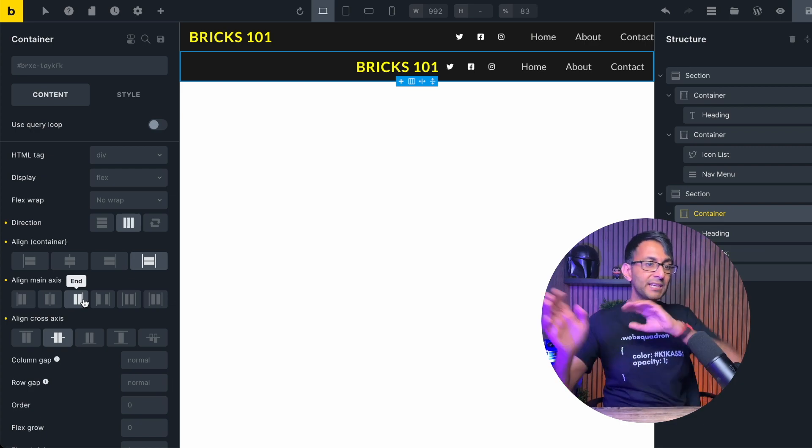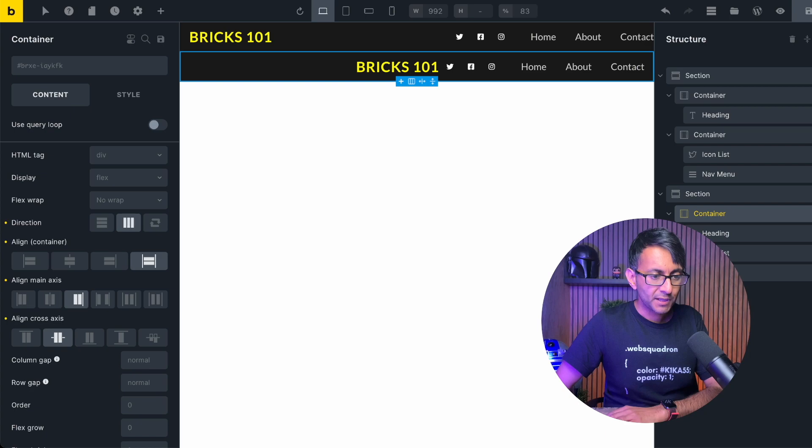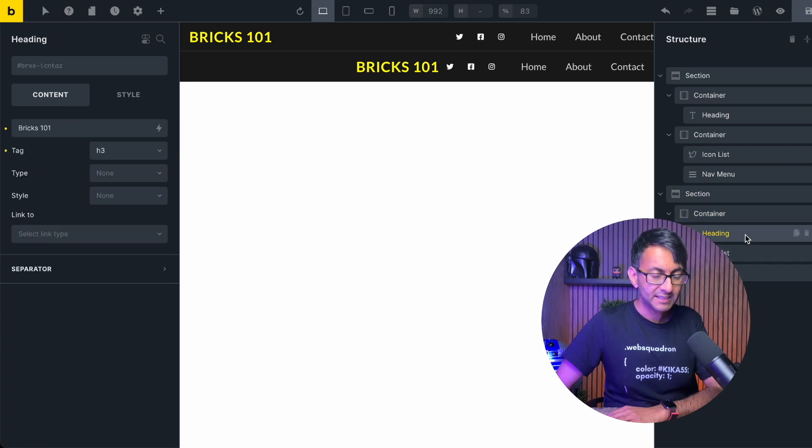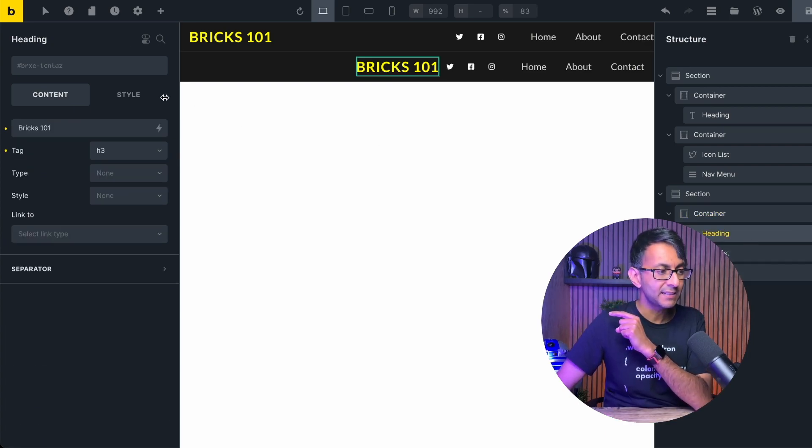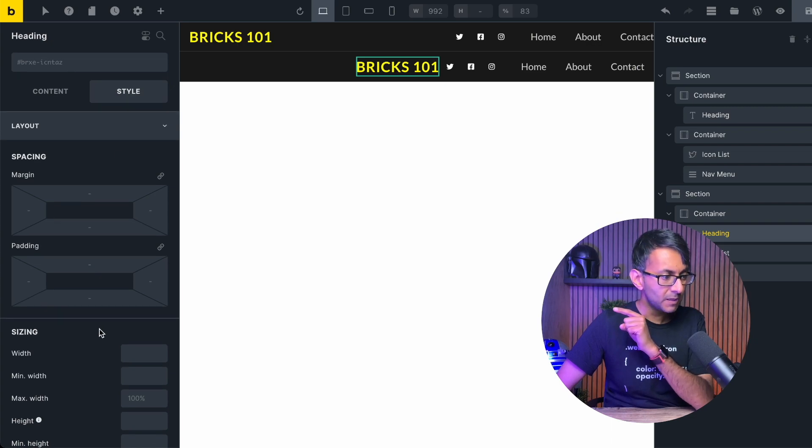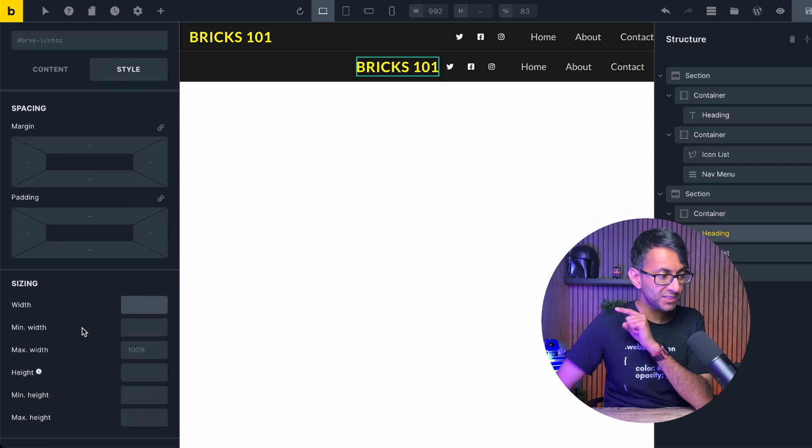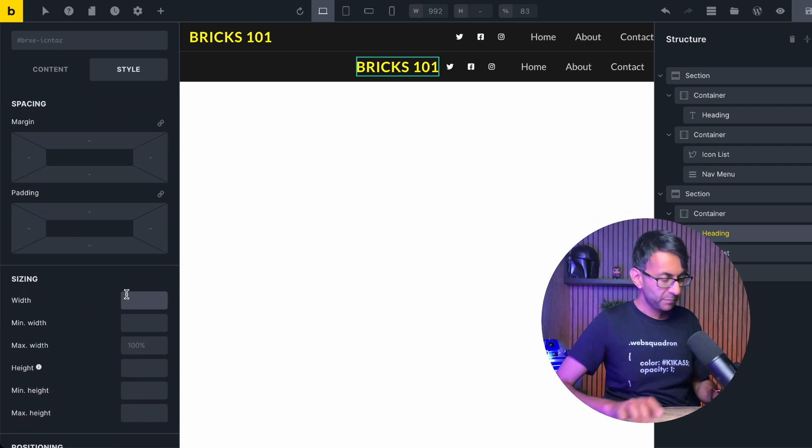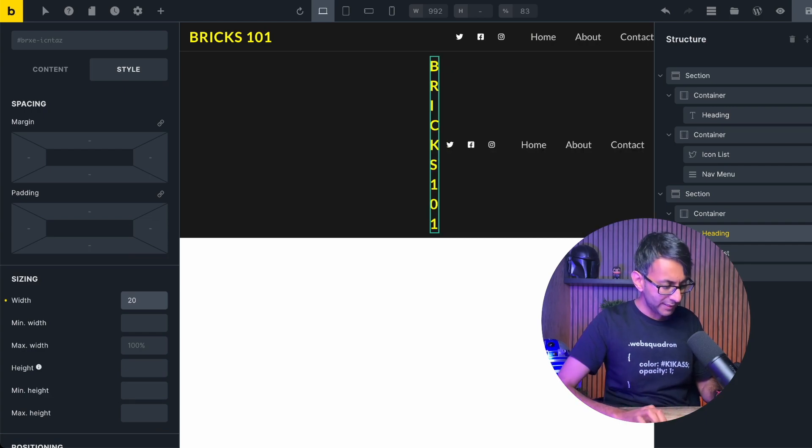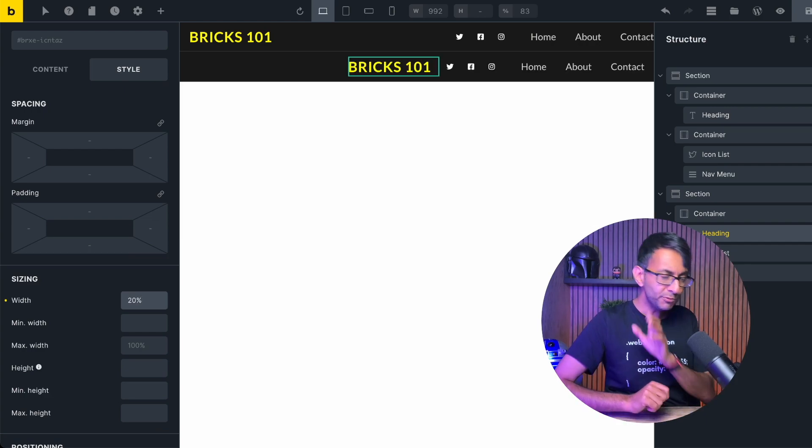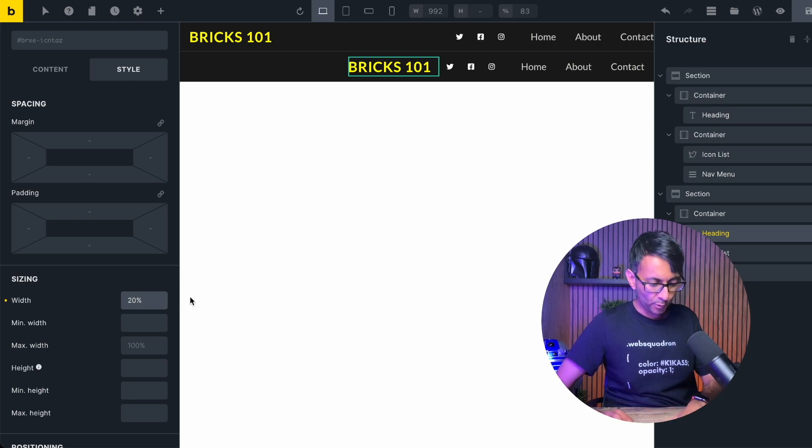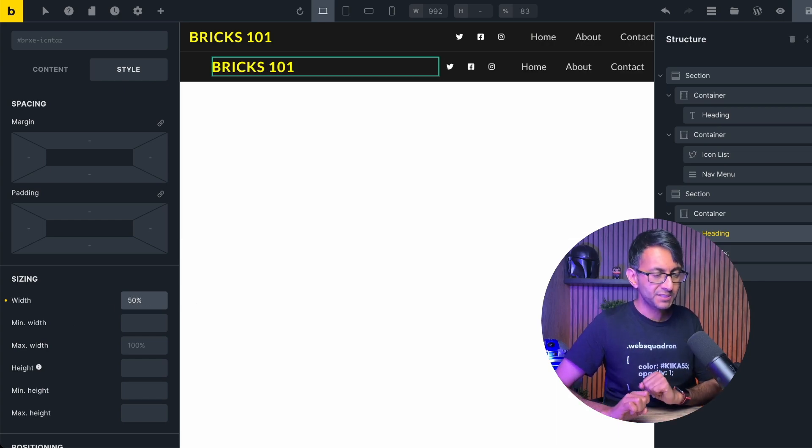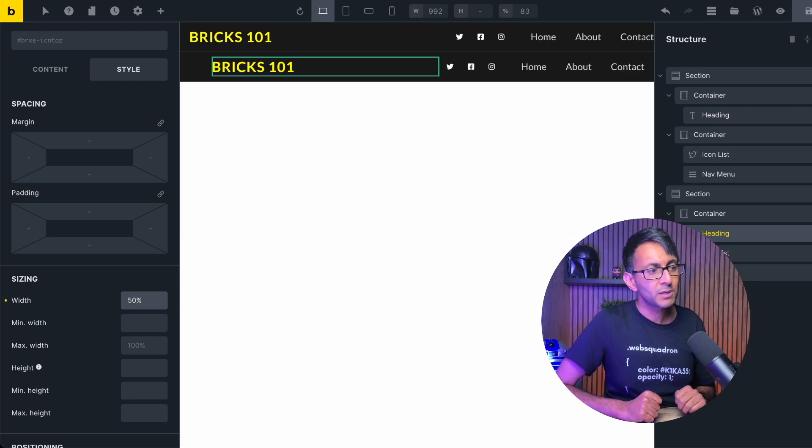Instead, I'm going to set this to be end. Everything goes over to the end, right? But the heading needs to be on the left-hand side. So I'm going to go to the heading. I'm going to go to style and I'm going to go down to the width down here for the sizing. Watch this. If I do 20%, it's moved over a little bit. If I go for 50%, it's moved over a little bit more.